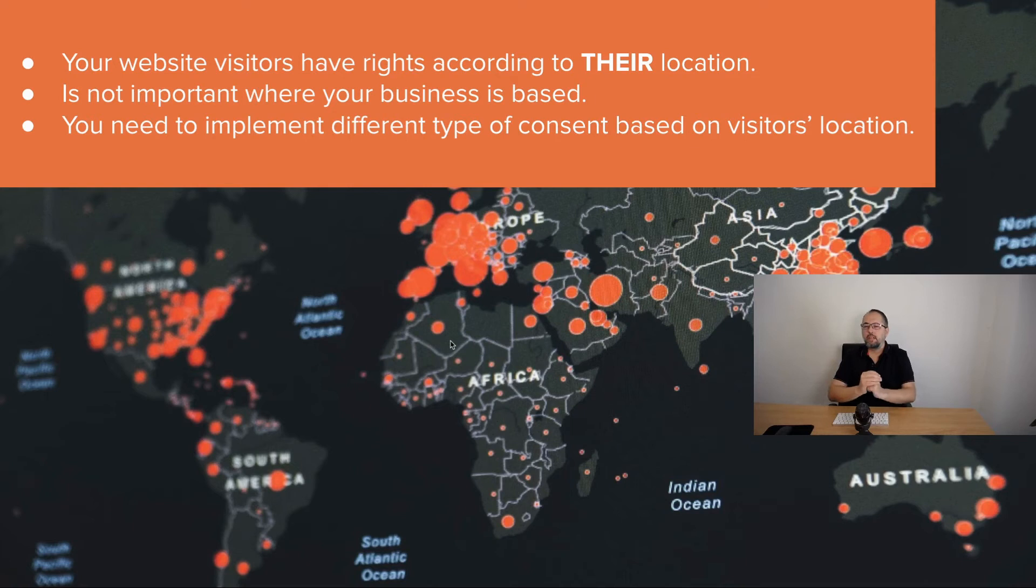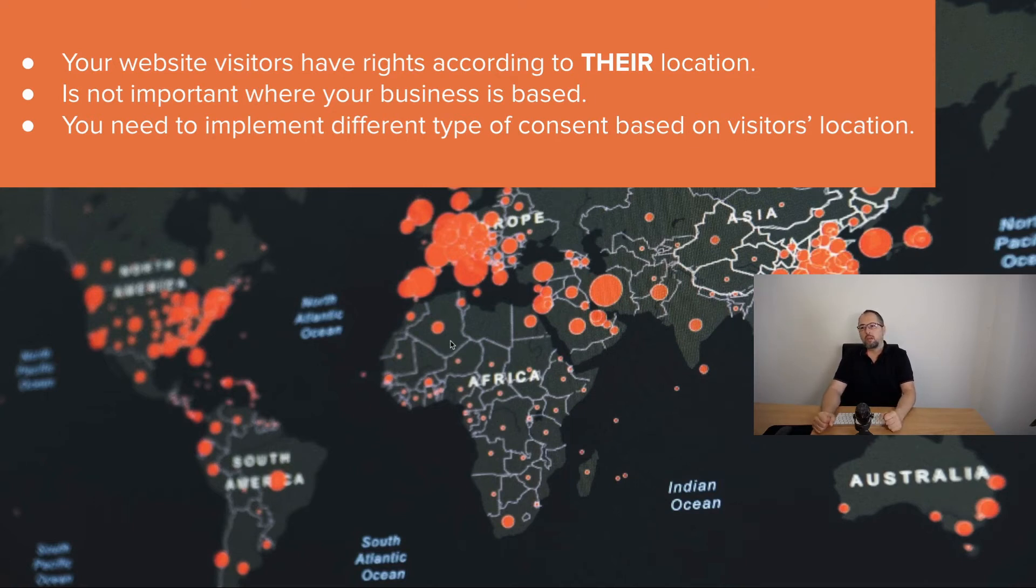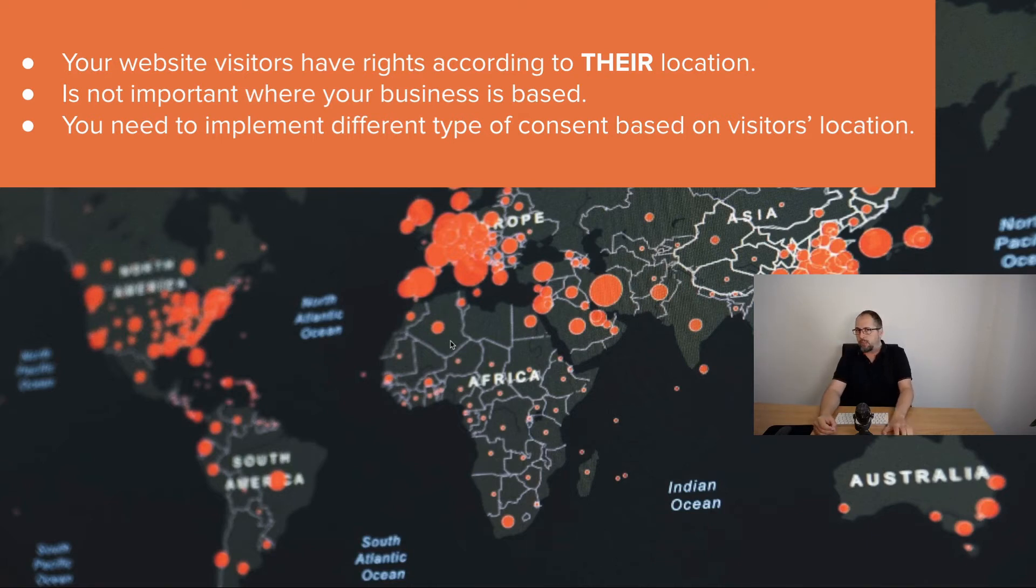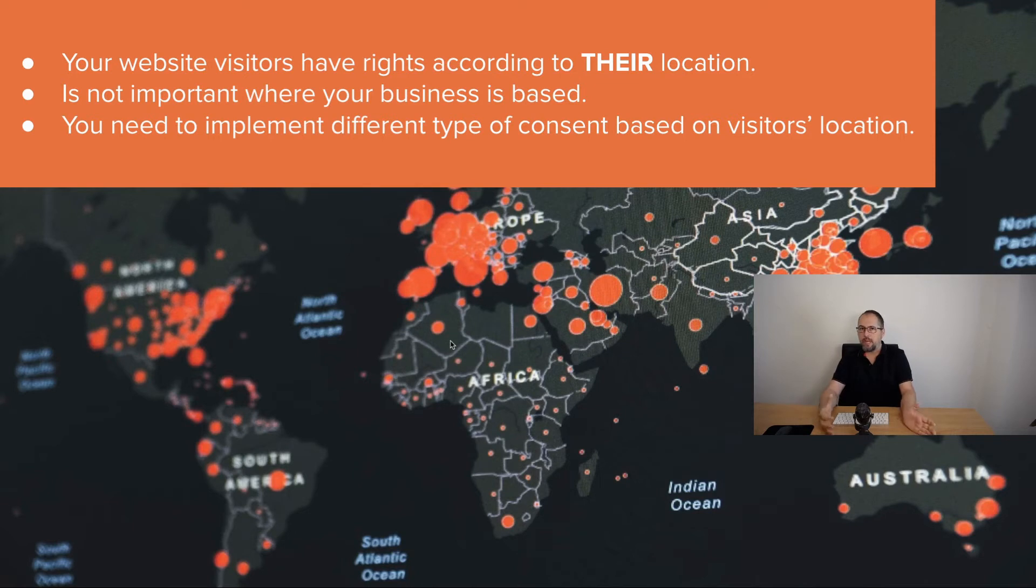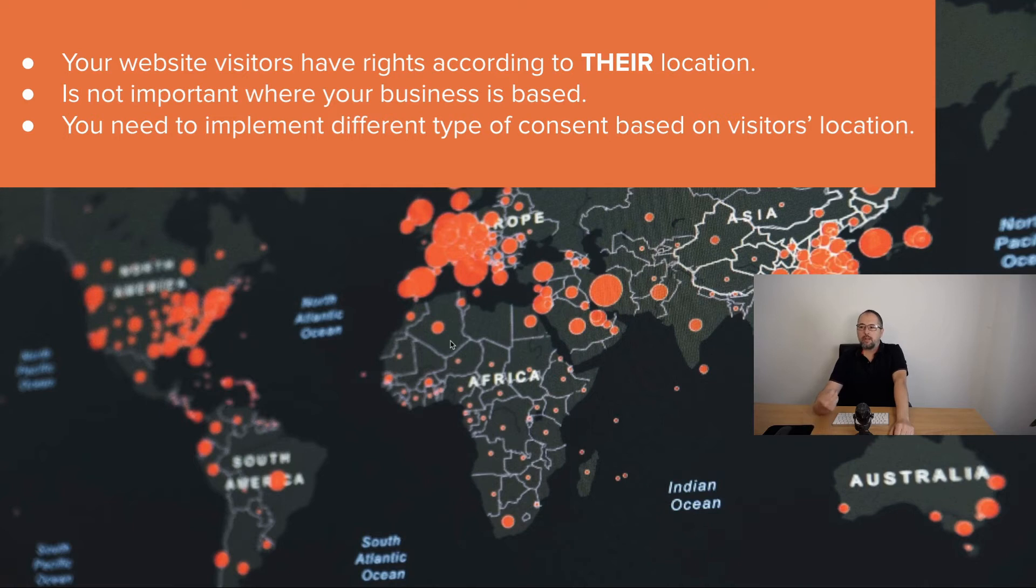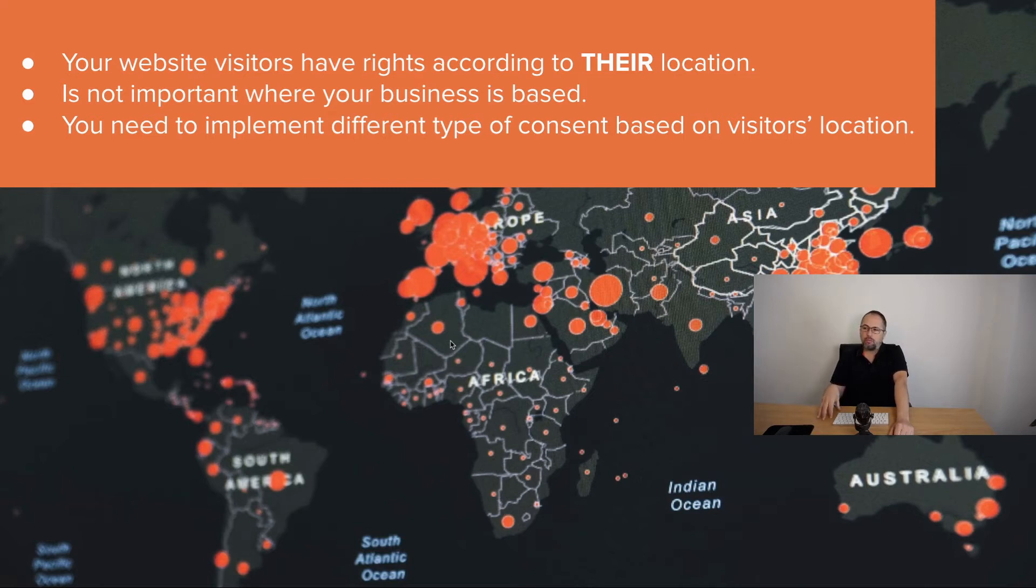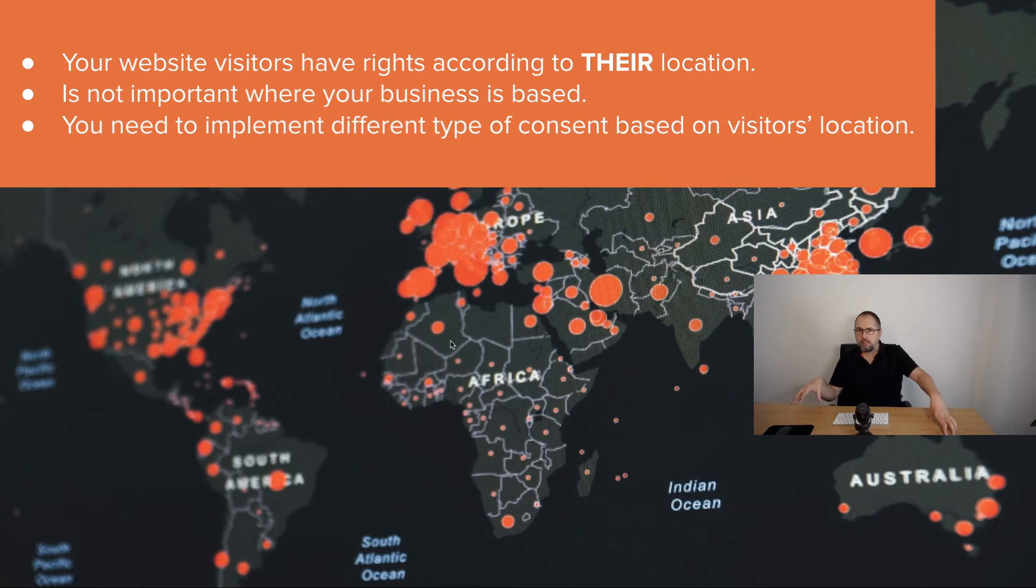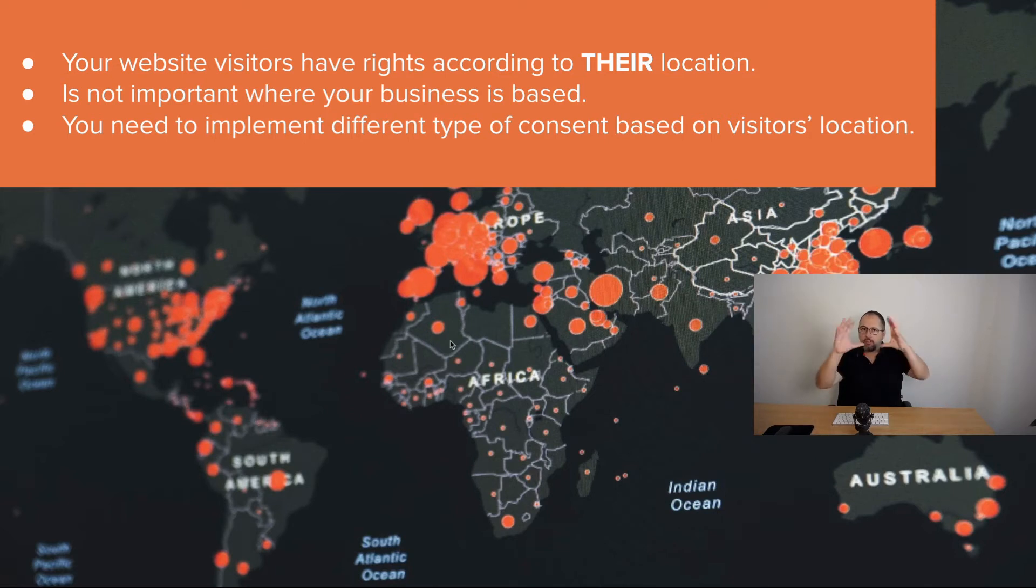This is something to remember. Your website's visitors have rights according to their location. It's not always important where your business is based. You need to implement different types of consent based on visitors' location. So it's sort of your visitors bring their rights with them. If someone from a GDPR country visits a website owned by a business from the United States, they still have their GDPR rights, and you should offer them a consent solution that respects GDPR rights.